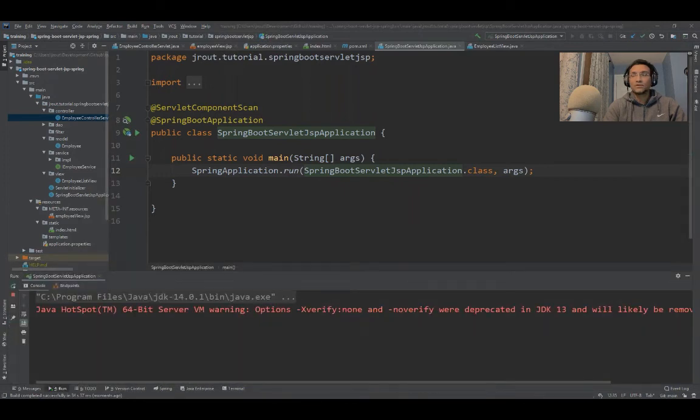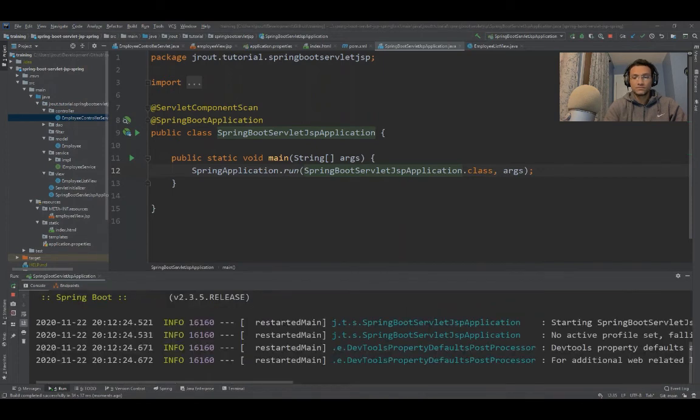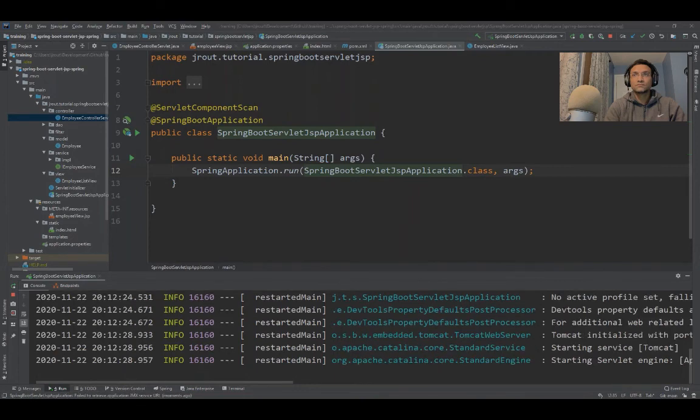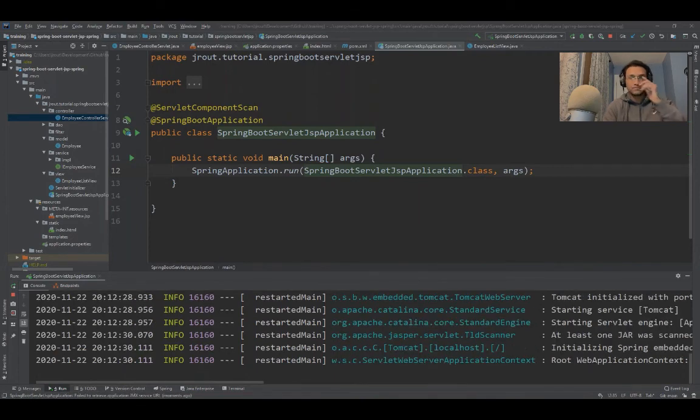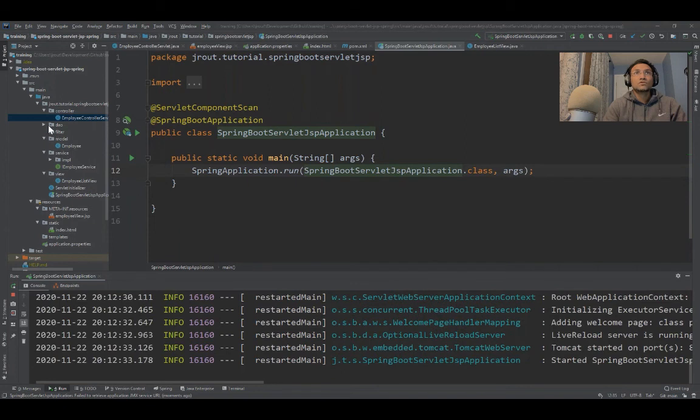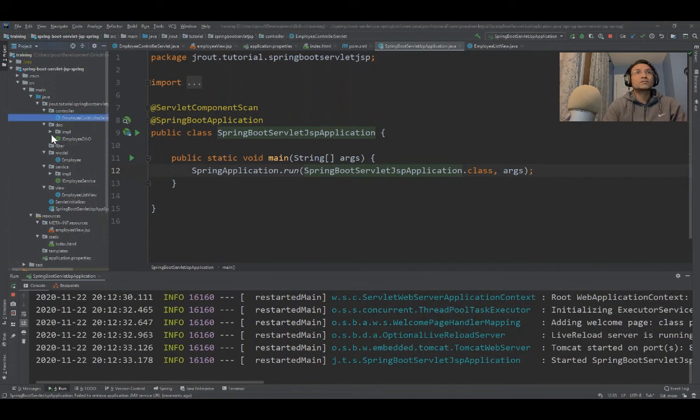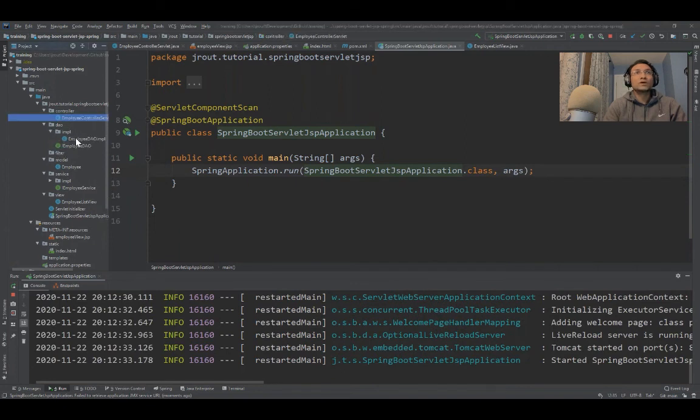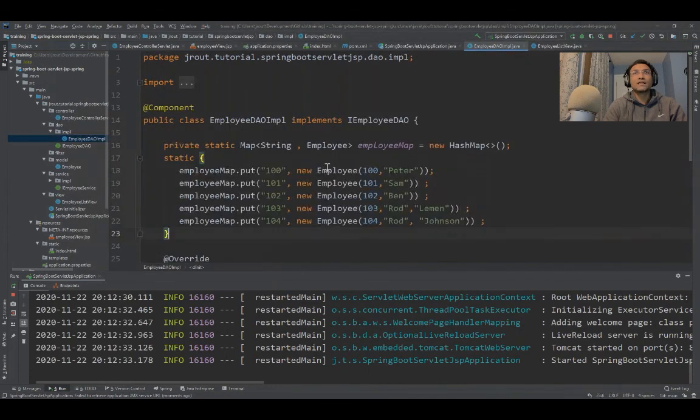It's coming up now. I'm not actually showing the DAO layers. I'm just mocking up the database by adding some static data.